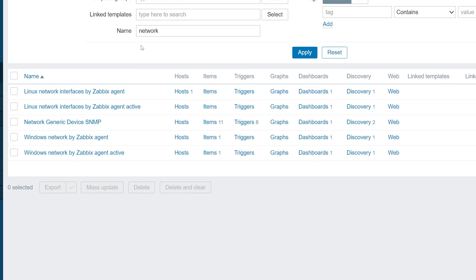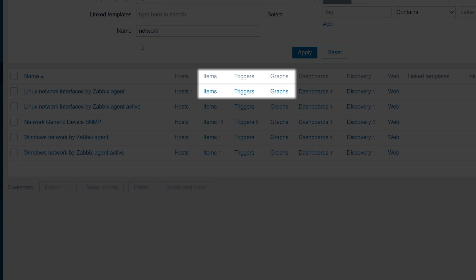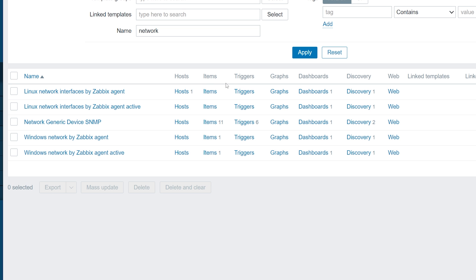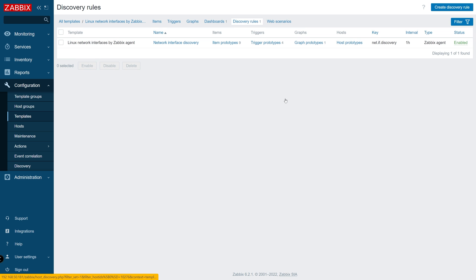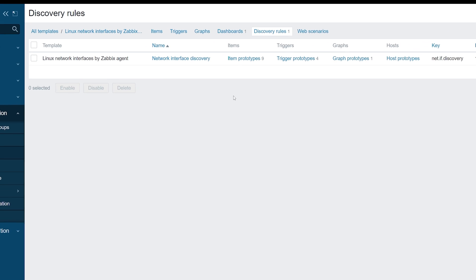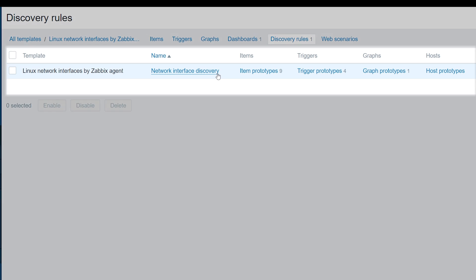If we open the Official Network Interfaces by Zabbix Agent template, we can see that the template lacks any items or triggers on it. Instead, it utilizes a single Network Interface Discovery rule to create items and triggers from the prototypes.